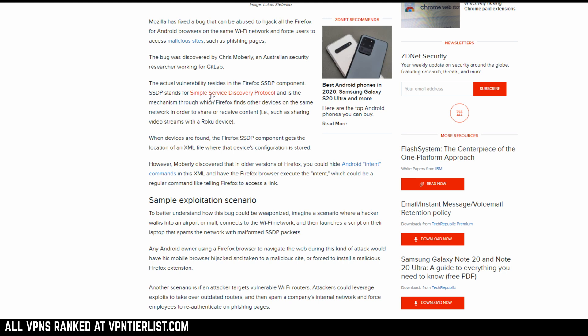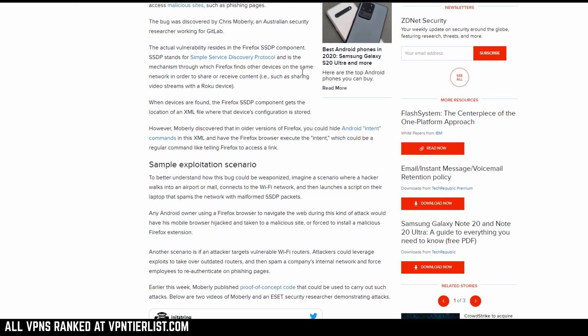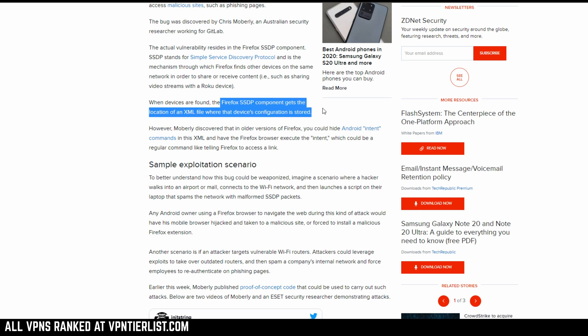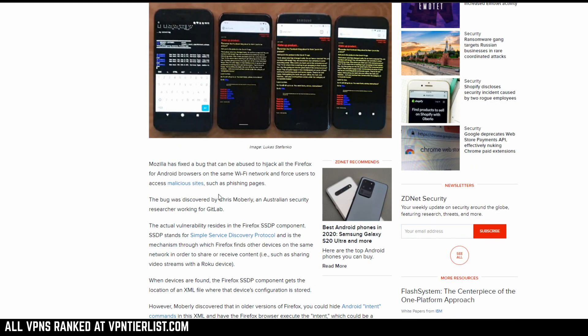So apparently there was some kind of vulnerability in the Firefox SSDP component. Basically what this does is it lets Firefox interface with stuff like Roku devices. Now when devices are found, the Firefox SSDP component gets the location of an XML file where the device's configuration is stored.